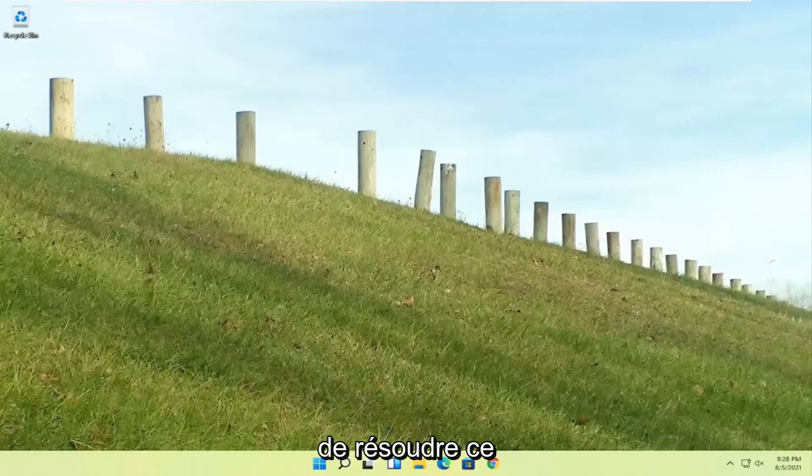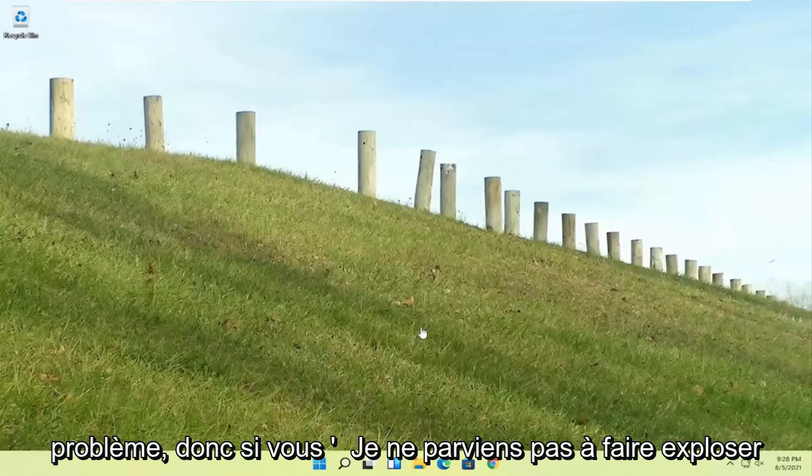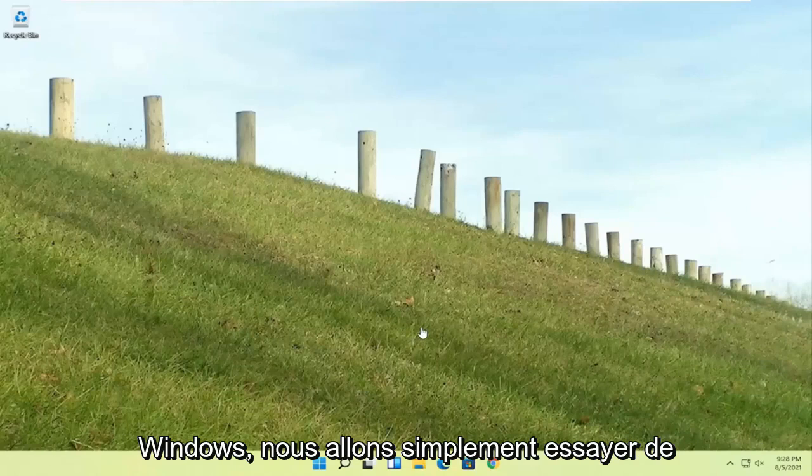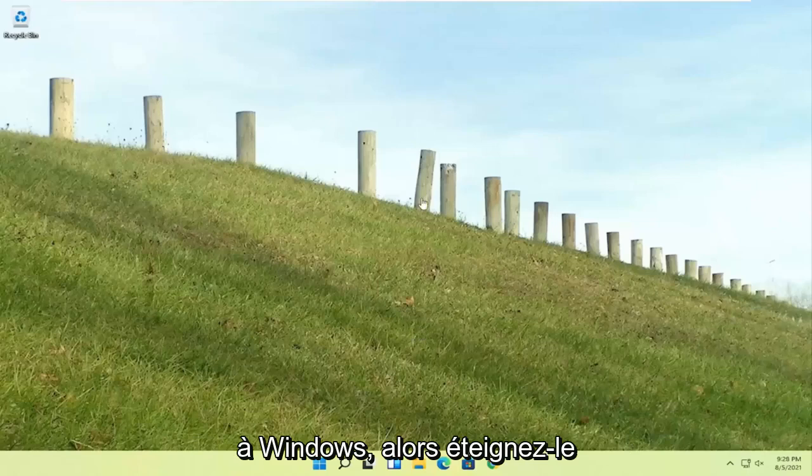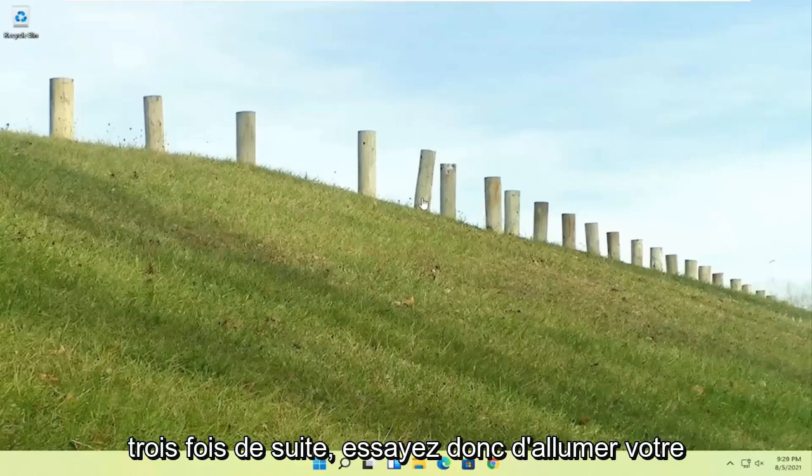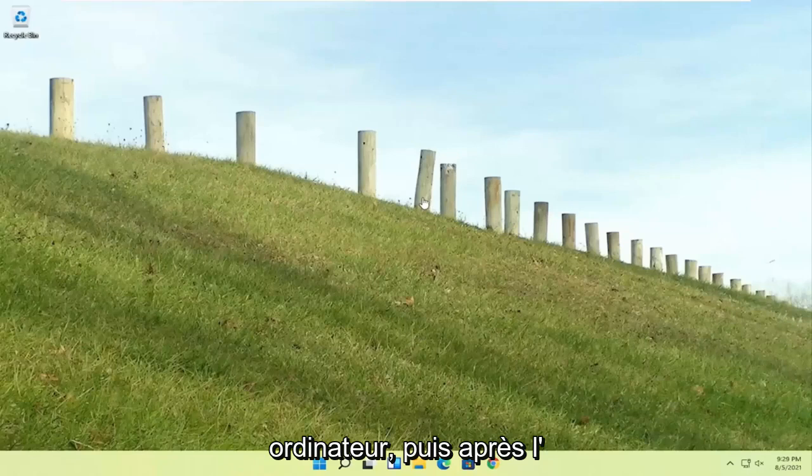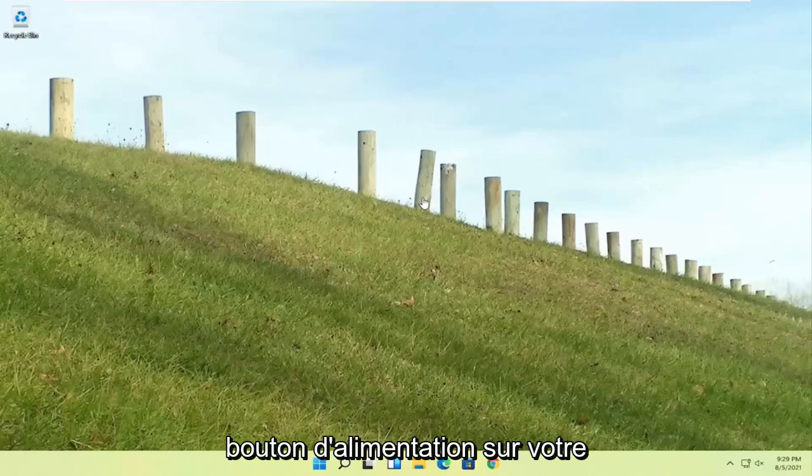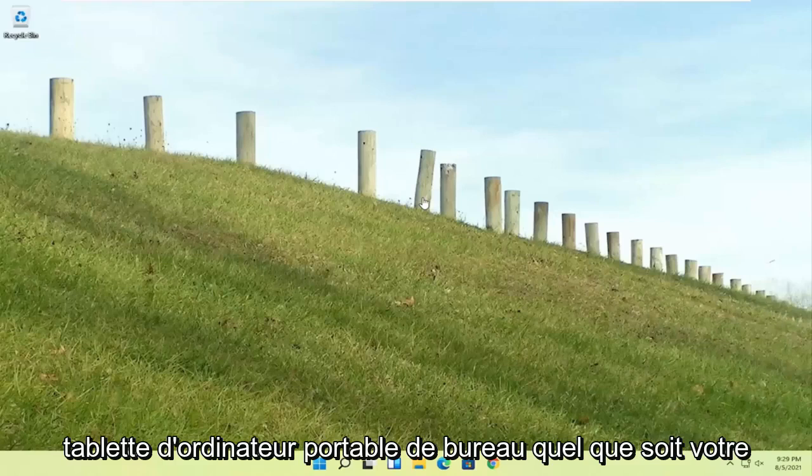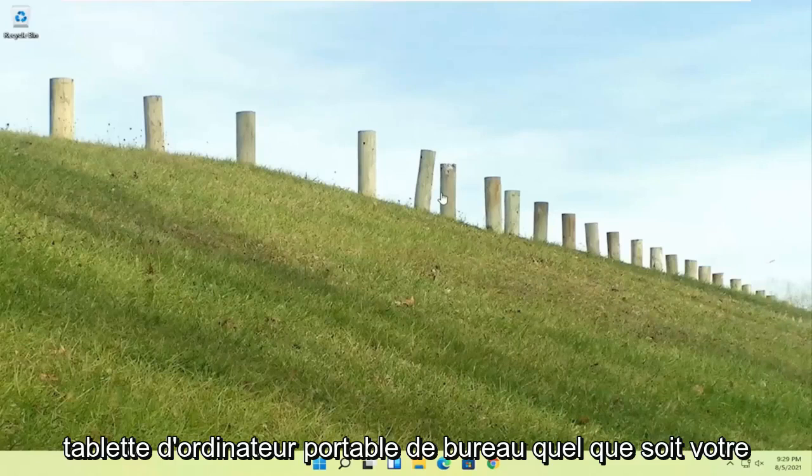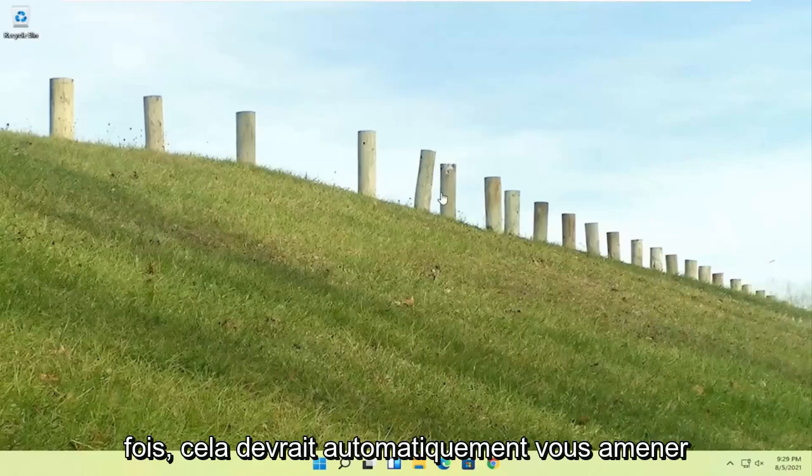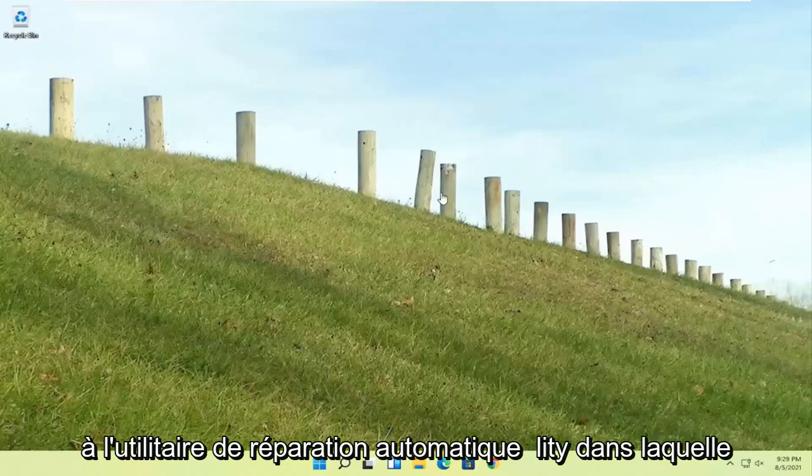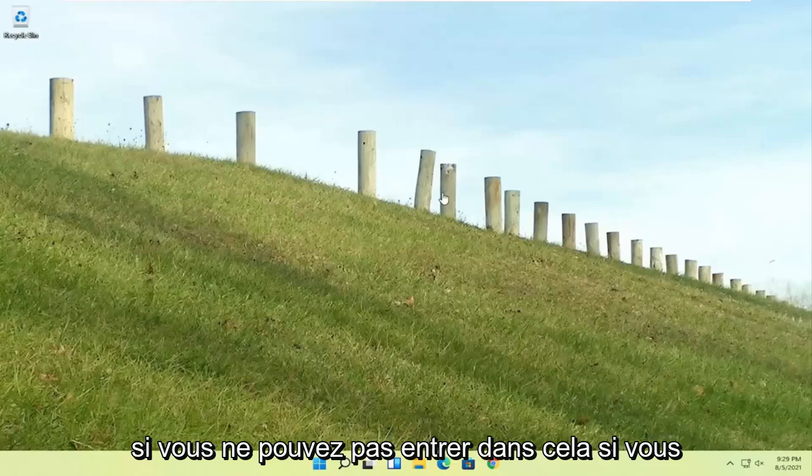There are a couple different ways on how to go about resolving this problem. If you're unable to boot into Windows we're going to try and launch the troubleshooting utility built into Windows. Do a hard power off three times in a row. Try turning your computer on and then after the Windows boot screen go ahead and press the power button on your desktop, laptop, or tablet. Do that three times. Once you've repeated an action three times it should automatically take you to the automatic repair utility.